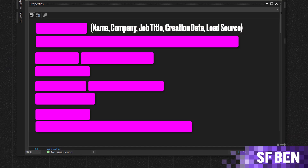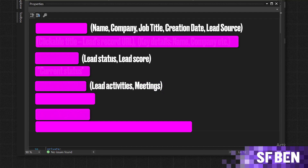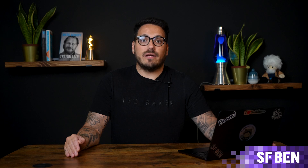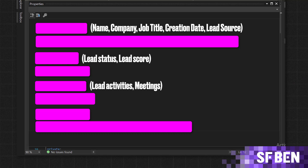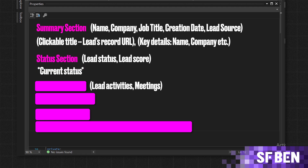We start off with input data and structure, which uses input data such as the lead's name, company, job title, creation date, lead source, status, lead score and activities. This generates an HTML summary with sections titled summary, status and activities. The summary section includes a clickable title linking to the lead's record URL and summarises key details such as name, company, job title, creation date and lead source. The status section includes the current status of the lead and the lead score if provided.